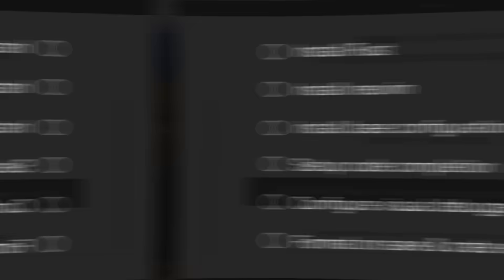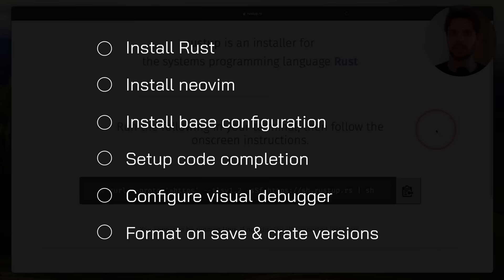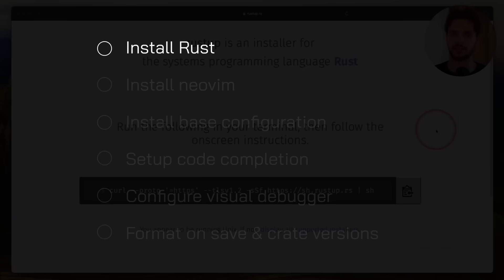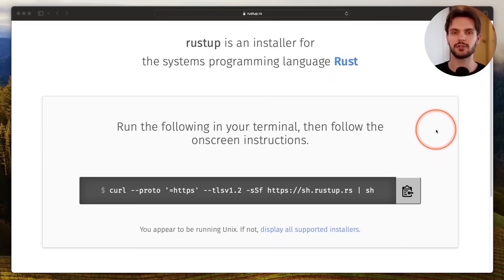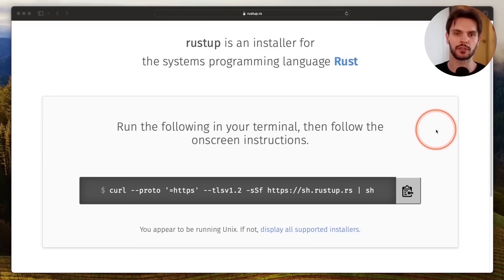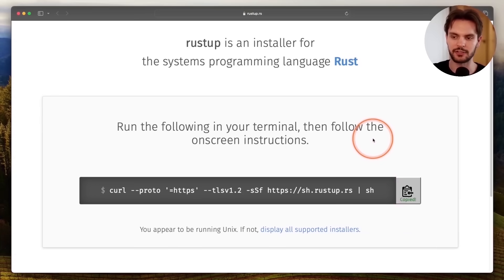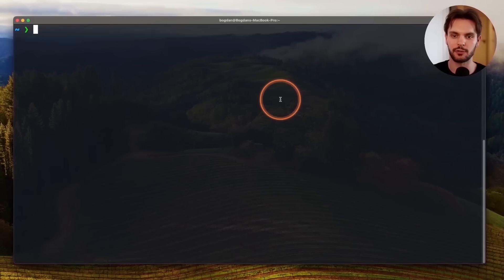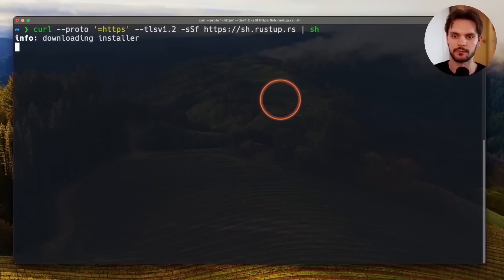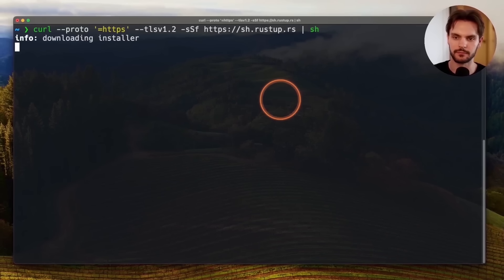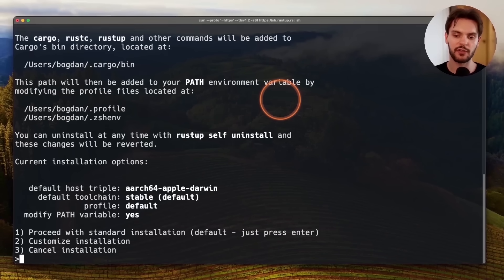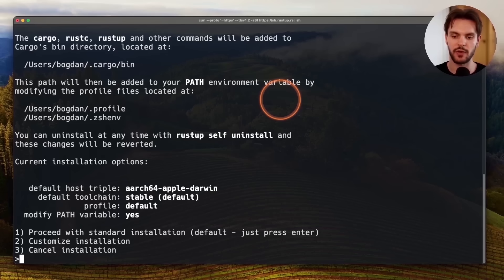The first step we need to take before diving into NeoVim is to make sure Rust is installed. We can easily do this by heading over to rustup.rs, copying this curl installation command, and then pasting it into our terminal. We're going to be given a few different options for installation, and in this case, we're just going to go with the standard installation by typing in one.